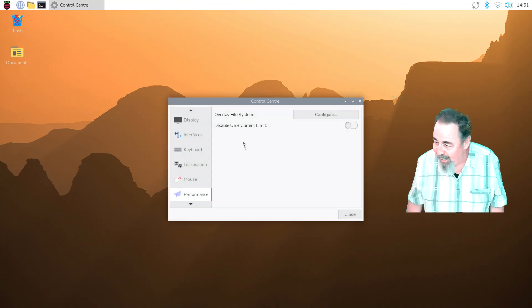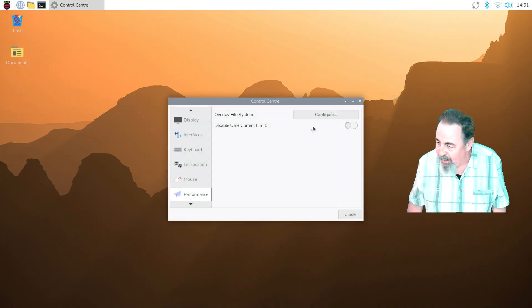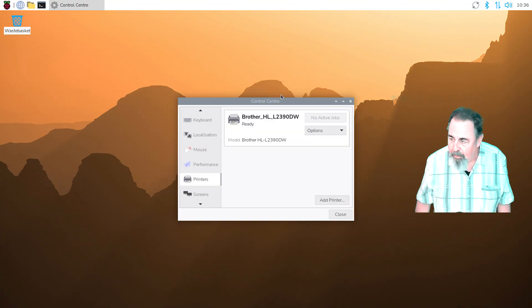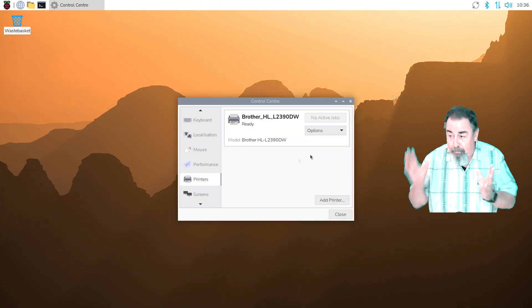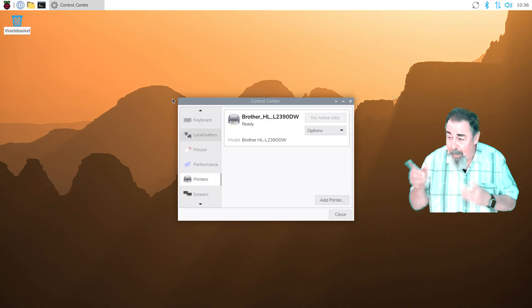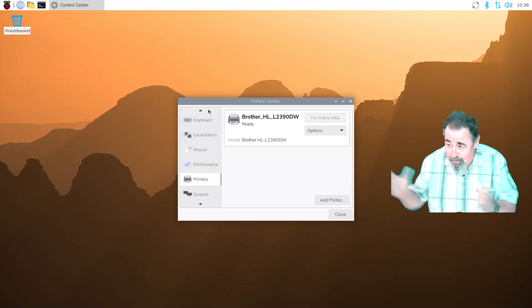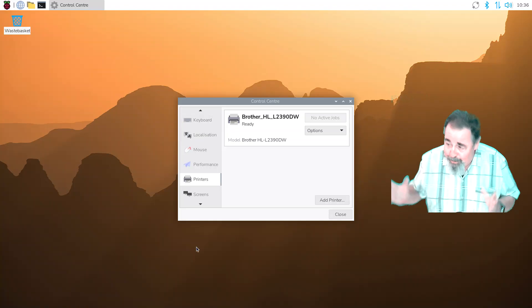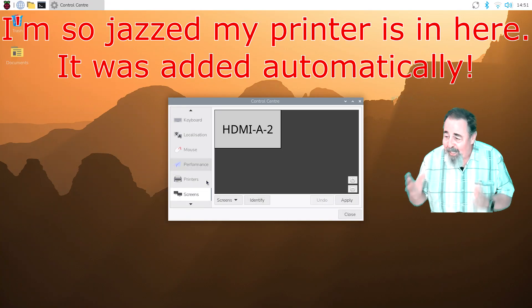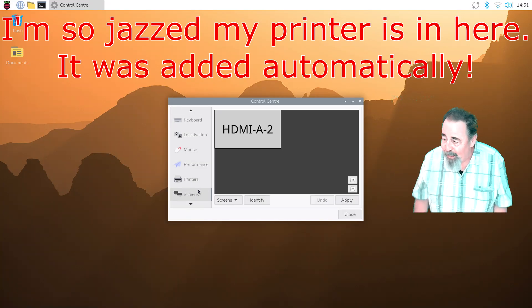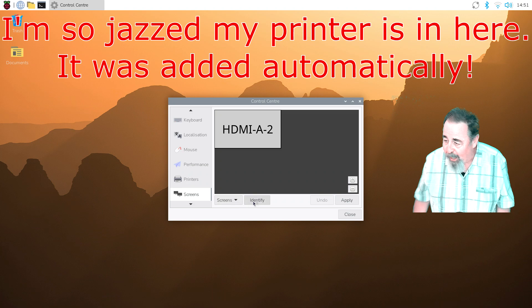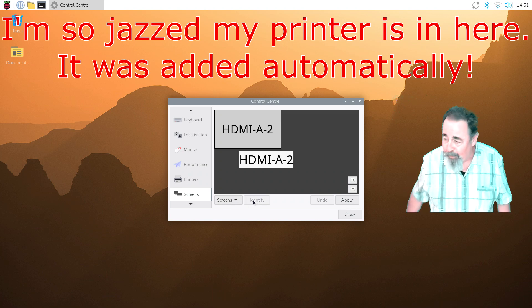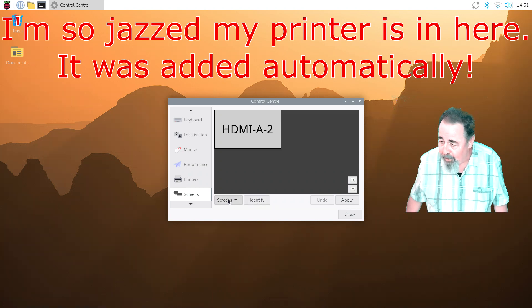Okay, so yeah, disable USB current limit. I'm not going to switch that off. I was so jazzed that my printer's just in the time it took to load and install the Raspberry Pi OS, it has my printer all ready to go. I didn't have to do anything.